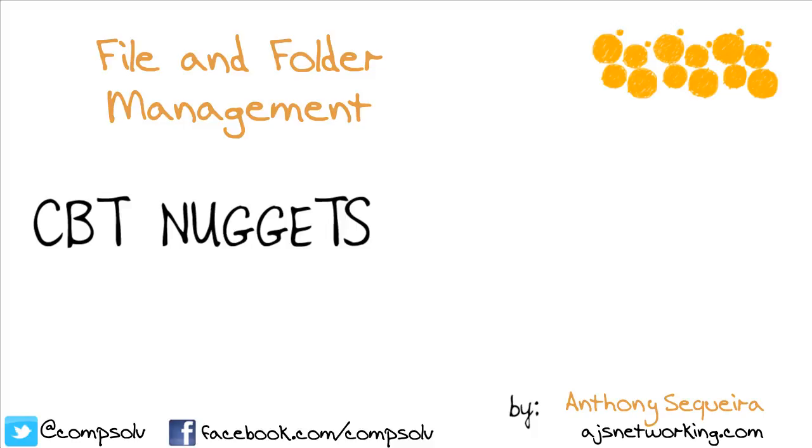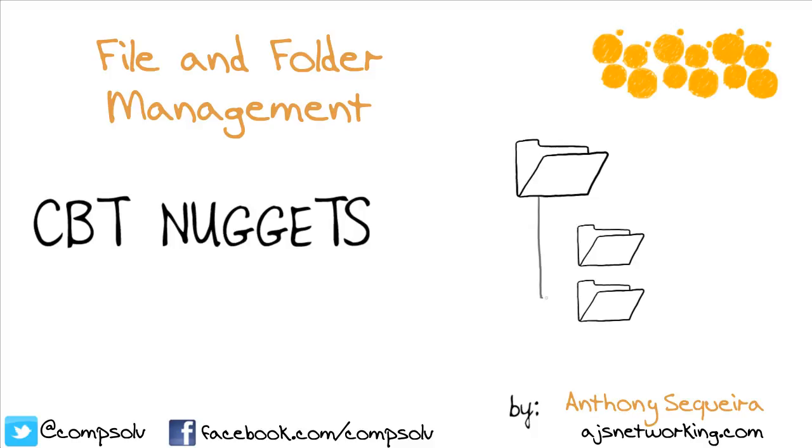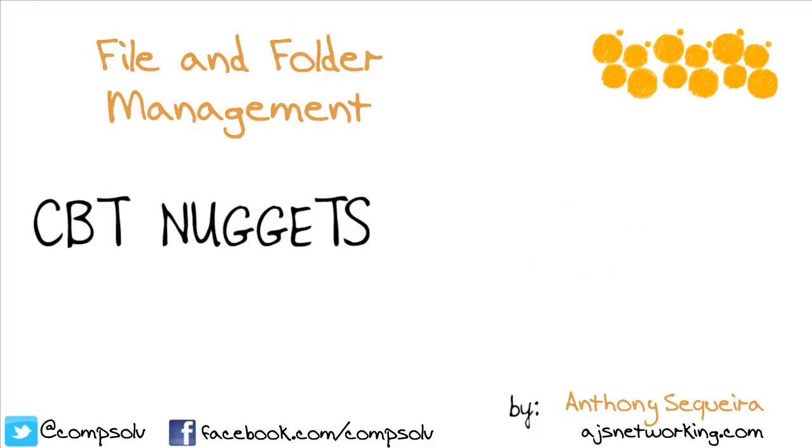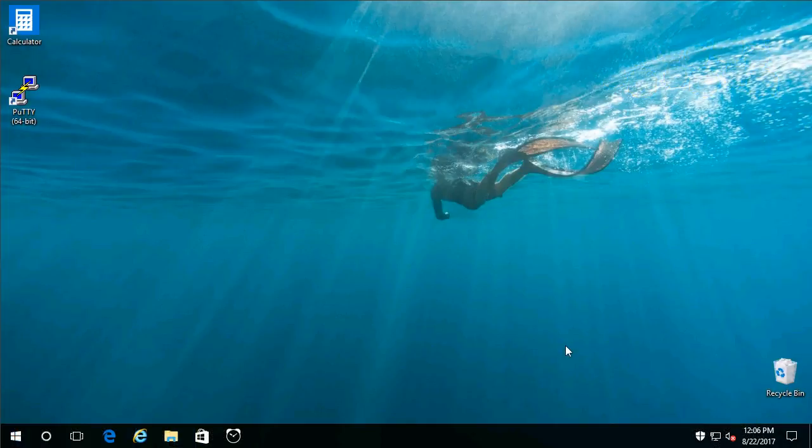It may not be the sexiest of Windows 10 topics, but it is by far the most critical in my mind. It's how to work with files and folders in Windows 10. Get logged into the John S. user account in your hands-on lab, and let me show you what I mean.